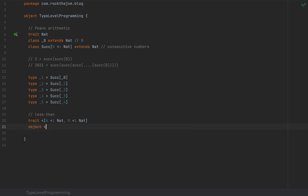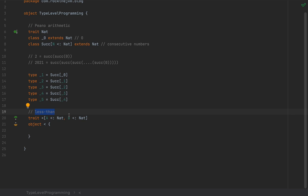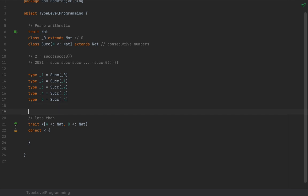I'm going to define an object and call it `LessThan`, and define given instances inside it. But before defining the given instances, we need to encode this less-than relationship using our representation of natural numbers — `_Zero` and `Successor`.